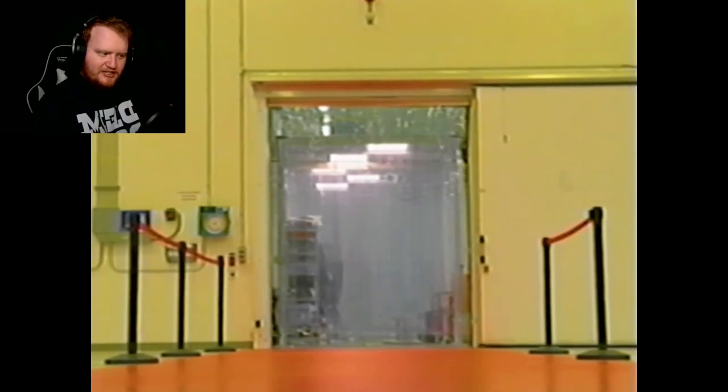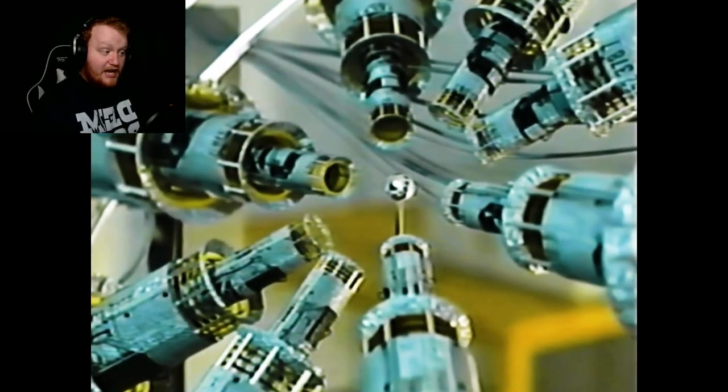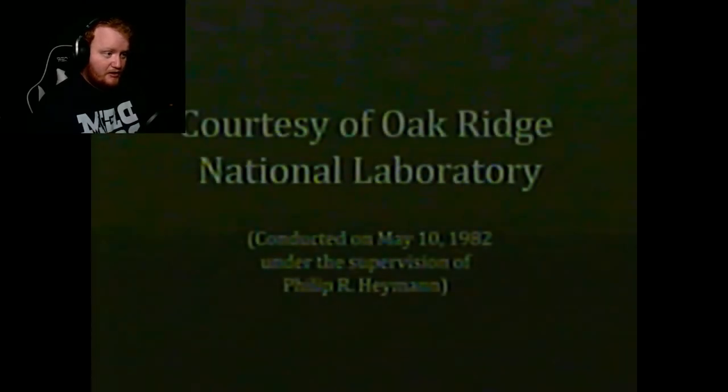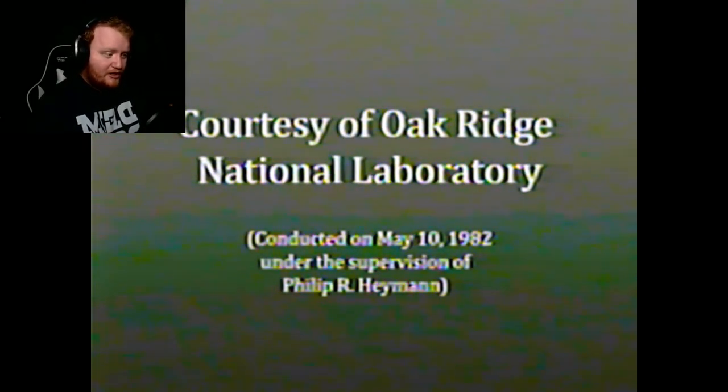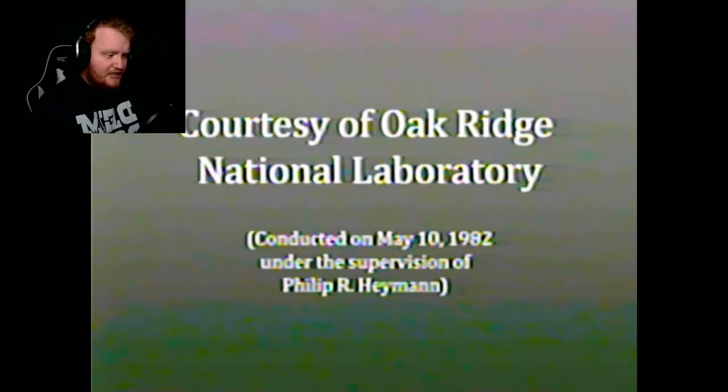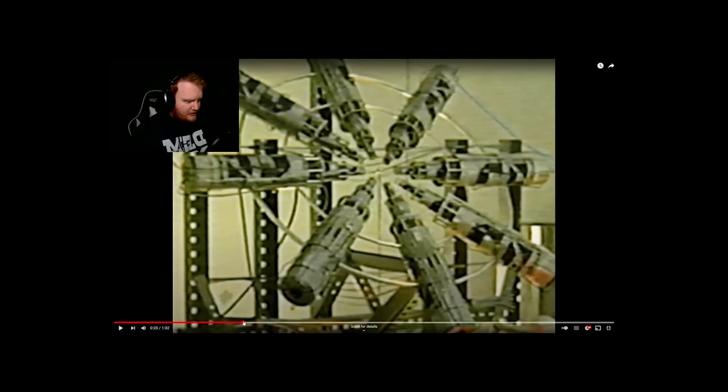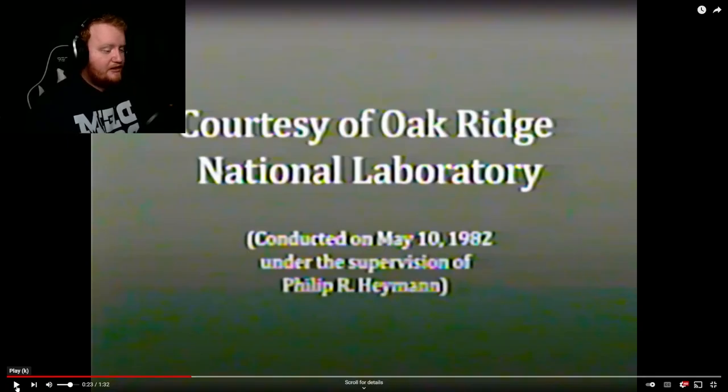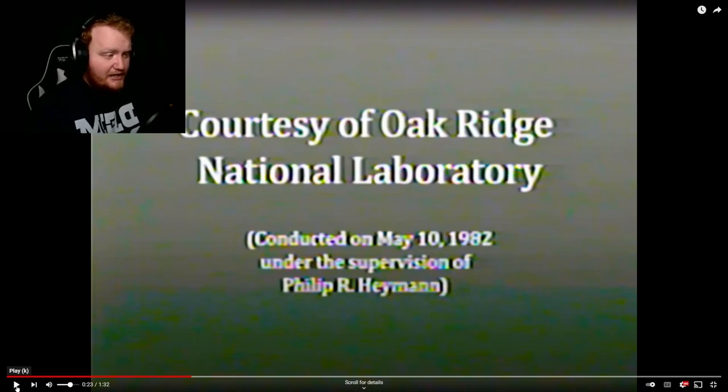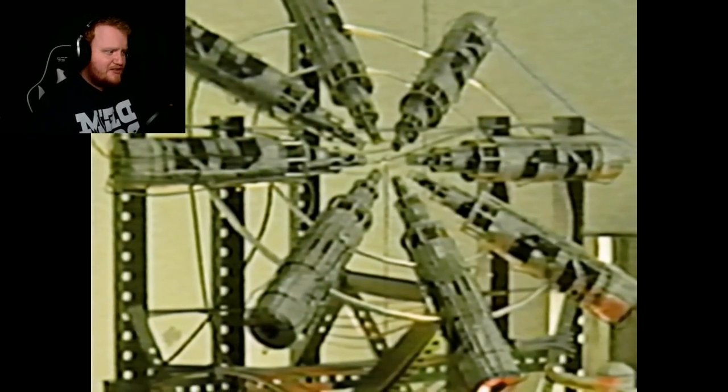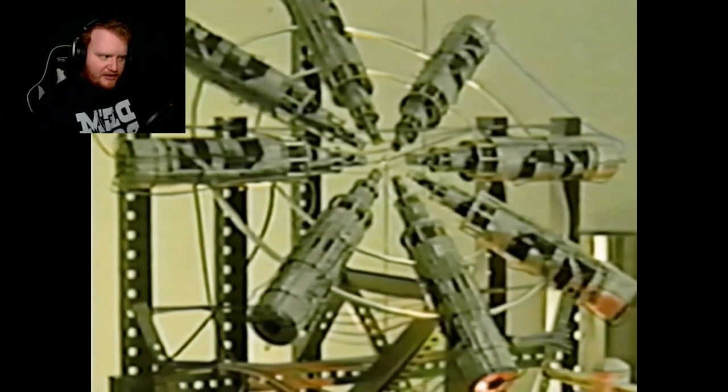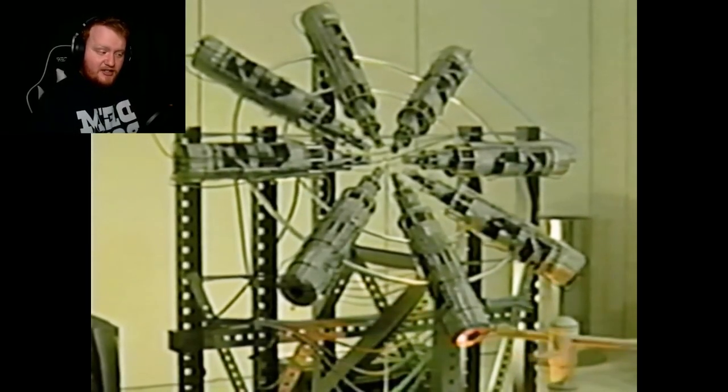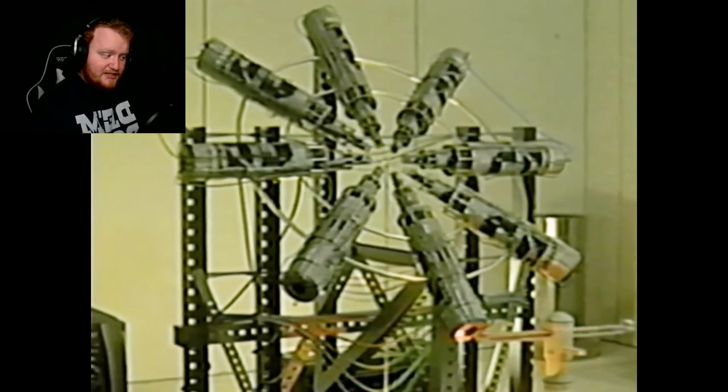Okay, I don't expect this video to give away too much. Whatever that is, I don't know what that is, looks interesting though. Courtesy of Oak Ridge National Laboratory, conducted on May 10, 1982, under the supervision - I didn't get to read it all - under the supervision of Philip R. Hayman. I think, if I'm not mistaken, that's the first time we've heard that name. Let's go ahead and continue. We see what is this machine and what's that thing in the center of it as well? Obviously it's a prototype of some sort, maybe we'll get some answers in this newest video.